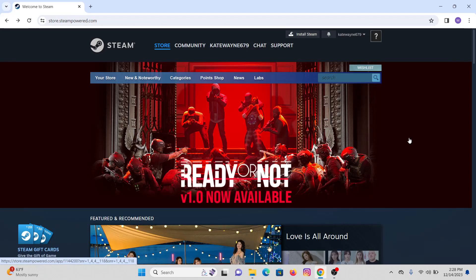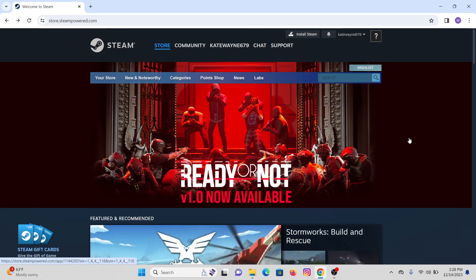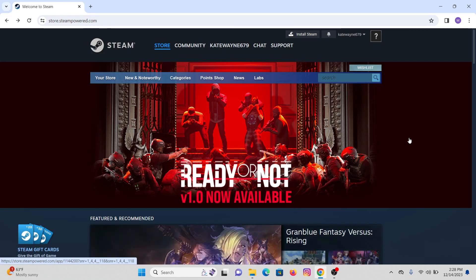Hey everybody, welcome or welcome back to our channel. This is me Kate, and today I'm back with another tutorial video. In this video, I'm going to show you how to add PayPal as a payment method on Steam. So without further ado, let's get into the video.